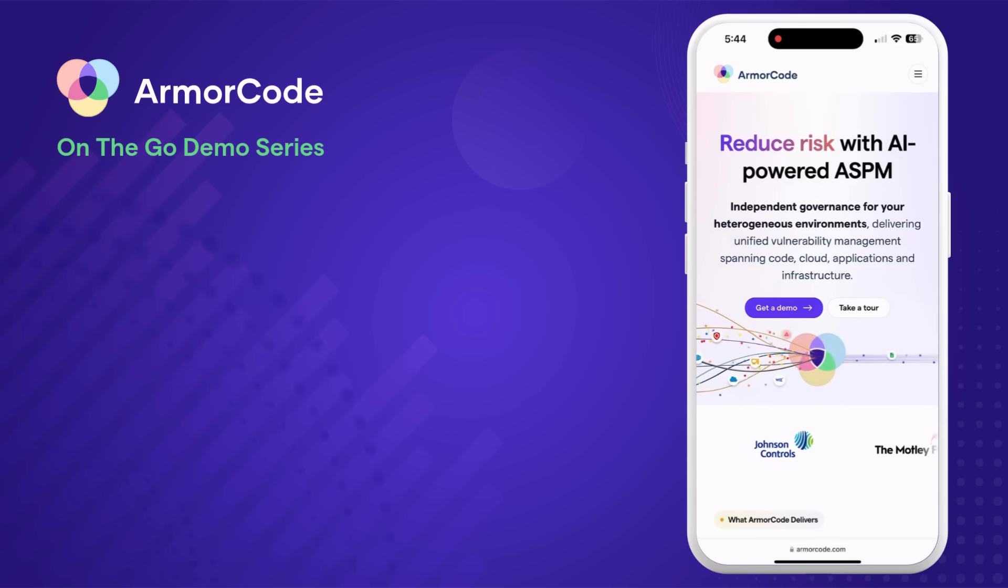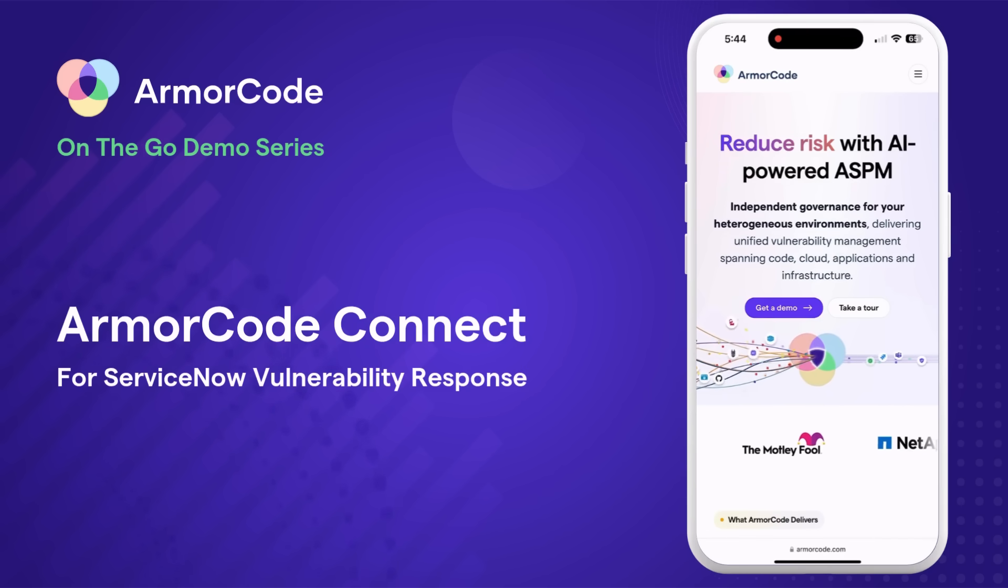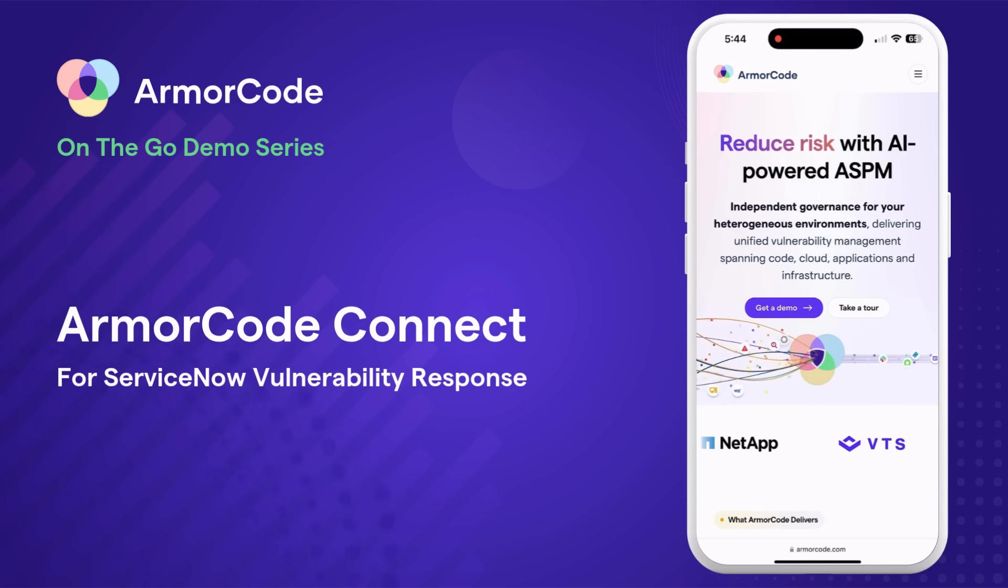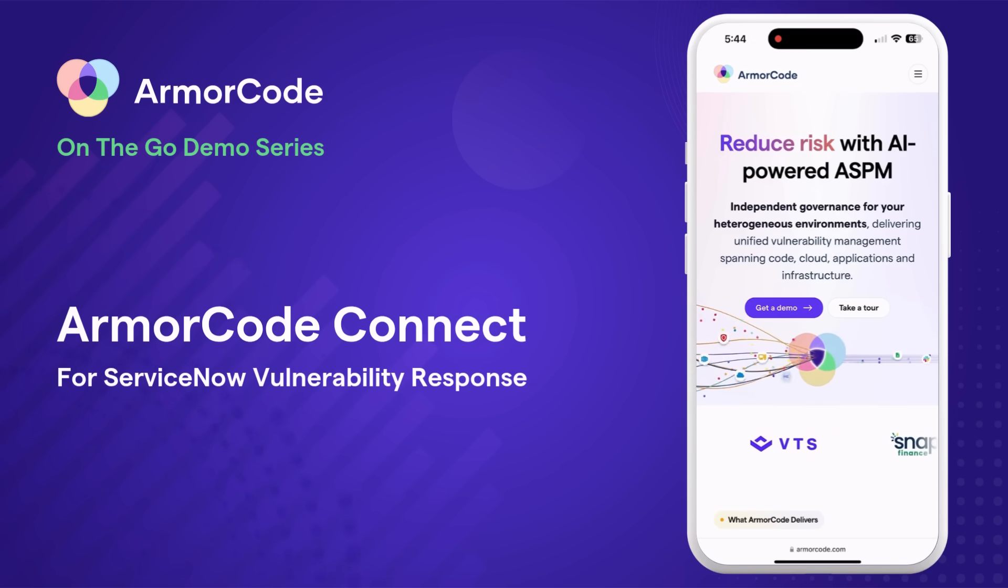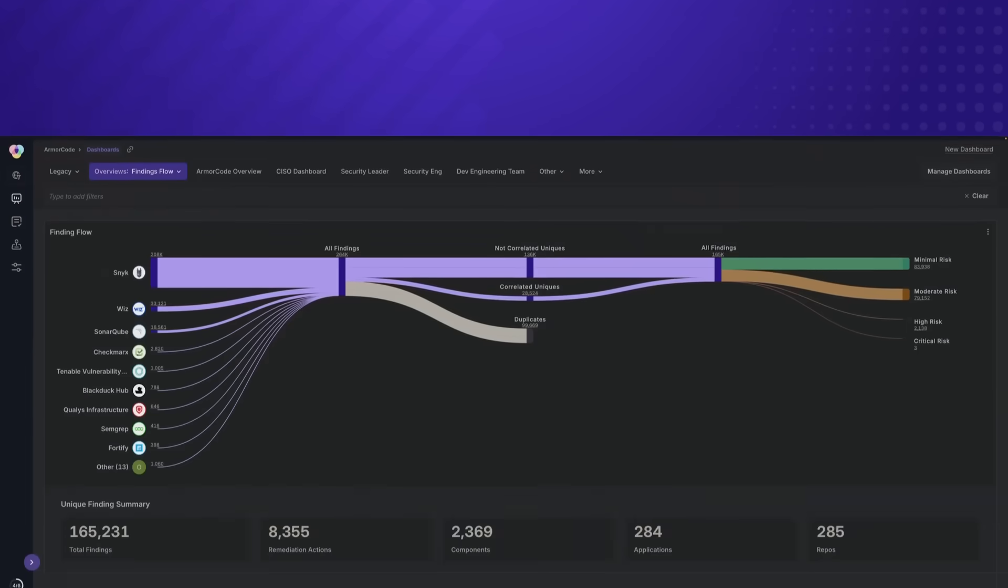Welcome to an ArmorCode on-the-go demo. Today we're discussing ArmorCode Connect for Vulnerability Response and how our AI-powered ASPM platform and ServiceNow make for a powerful end-to-end solution.